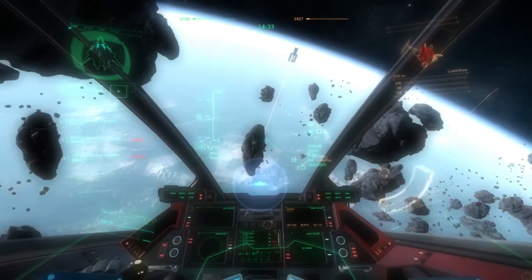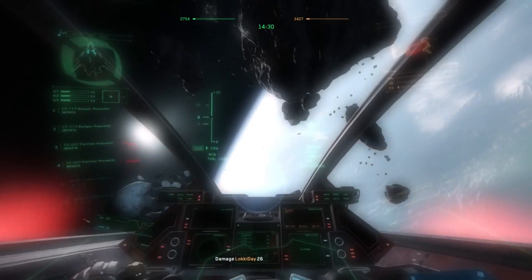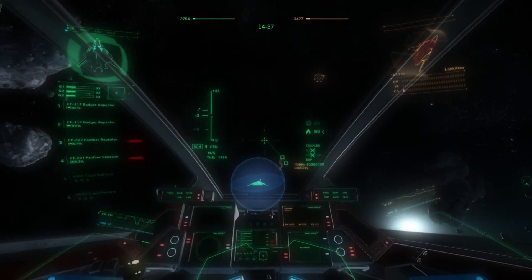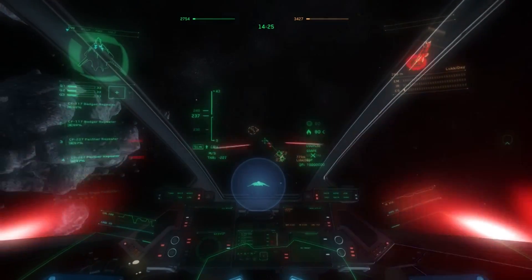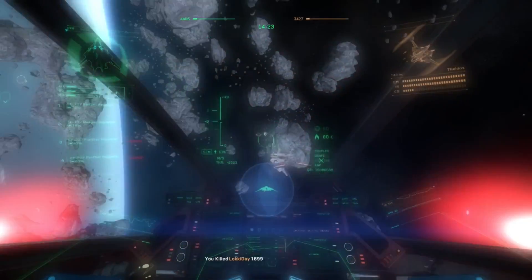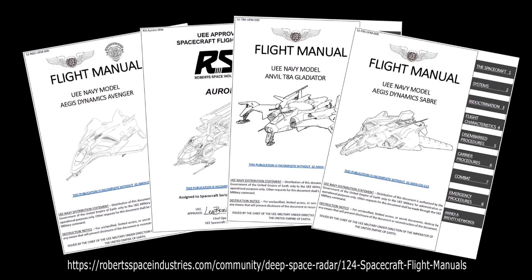The HUD is a critical part of understanding what is happening to your ship, and the information shown on it must be right. If CIG can nail ship HUDs, it will make flying your ship all the more intuitive and fun. For more information on how spacecraft systems work in Star Citizen, please refer to the spacecraft flight manuals found on the RSI website — the link is in the description.